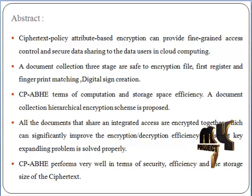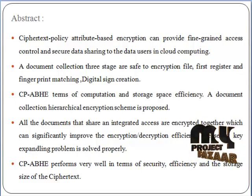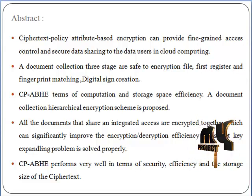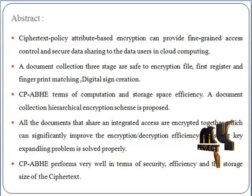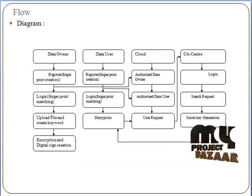CP-ABHE performs very well in terms of security, efficiency, and the storage size of the ciphertext.